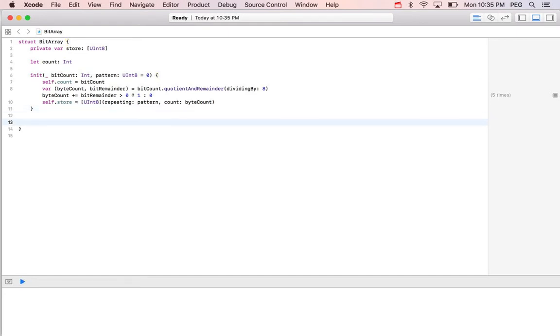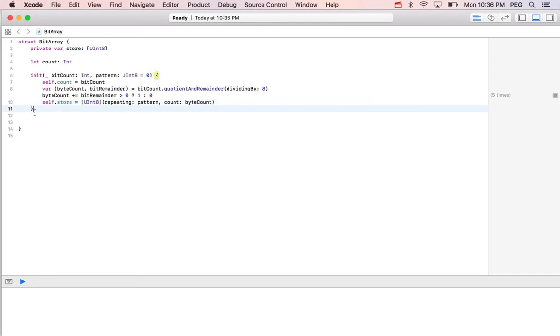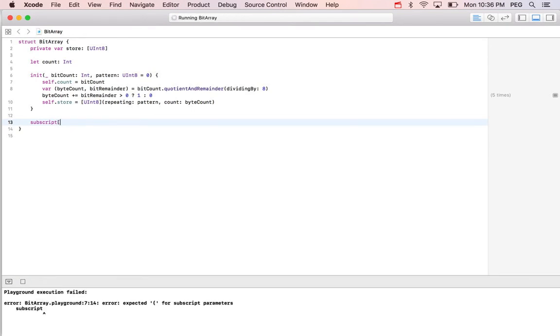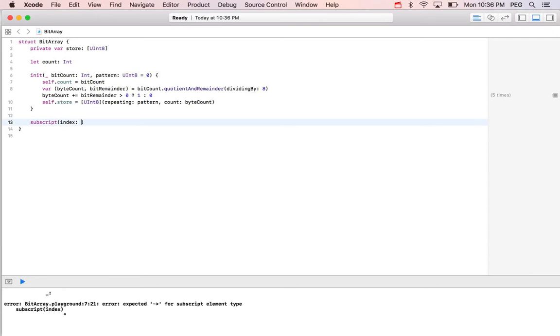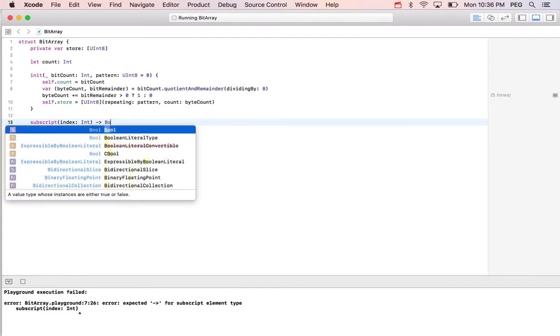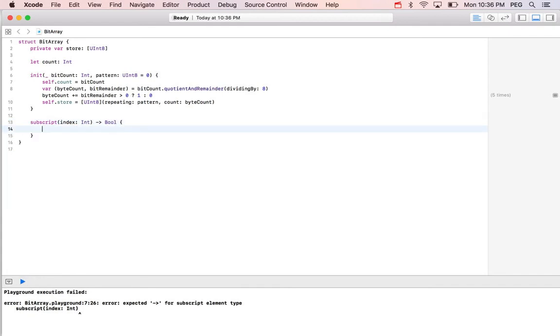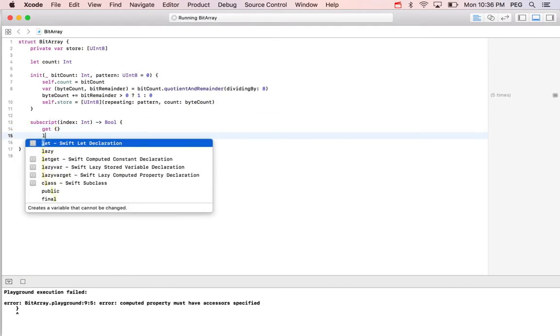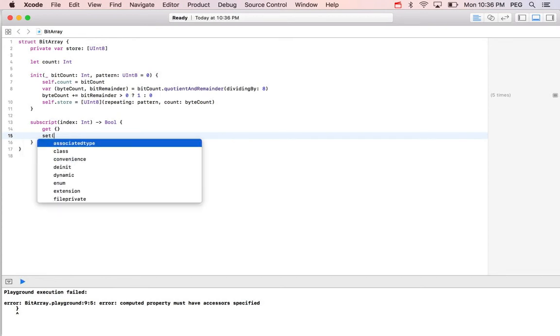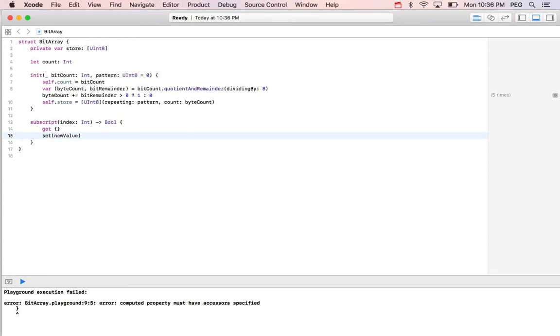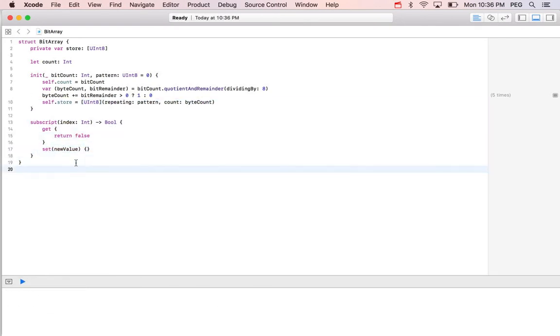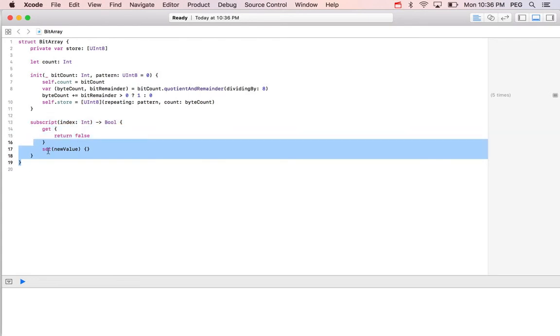And since we called it array naturally, we want to give user the subscript interface. And we're going to allow random access so they can give us integer and we'll tell them whether that bit at the position is true or false. So we're going to get a getter and a setter here. And to make playground happy, I'm just going to return false here. Okay. All right. Now let's think about what does it mean to have a subscript?